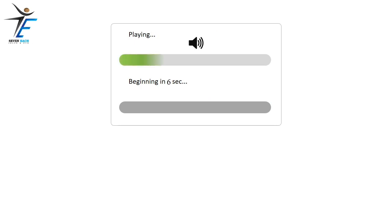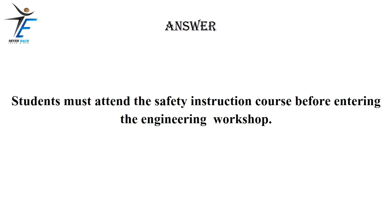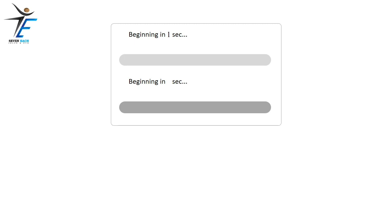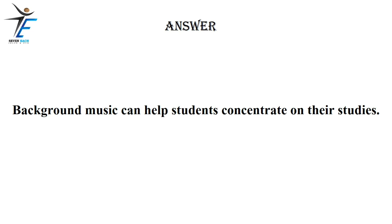Students must attend the safety instruction course before entering the engineering workshop. Background music can help students concentrate on their studies.